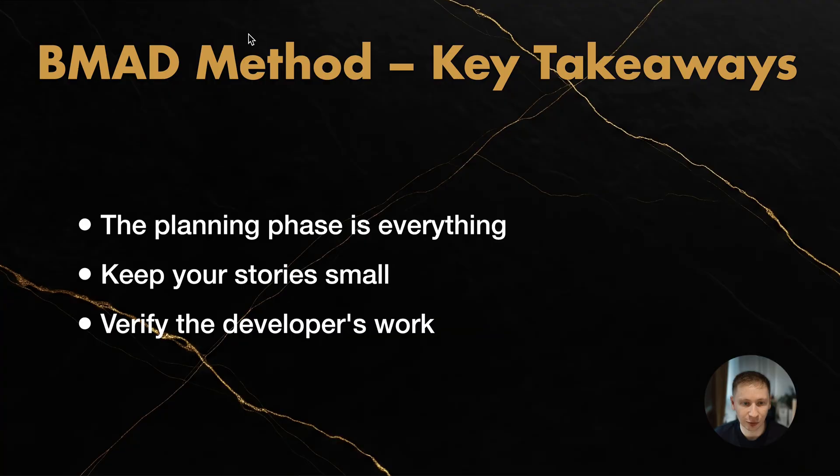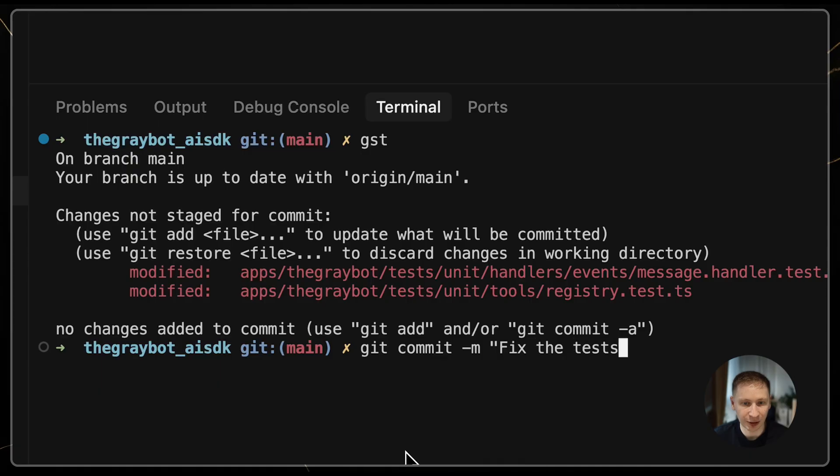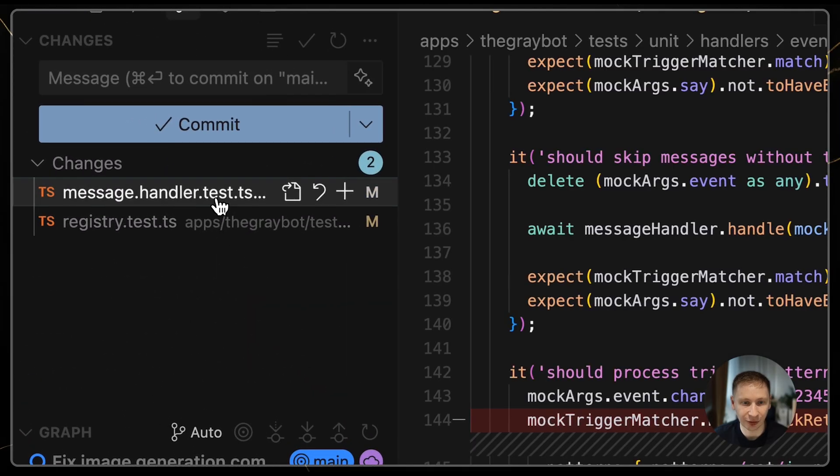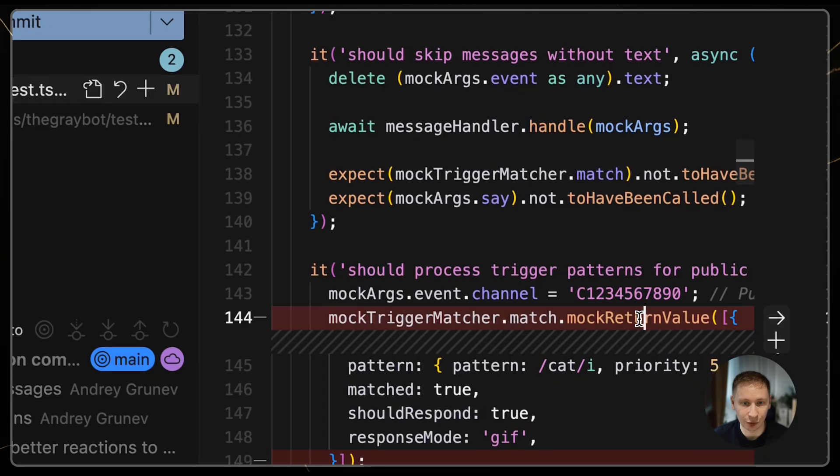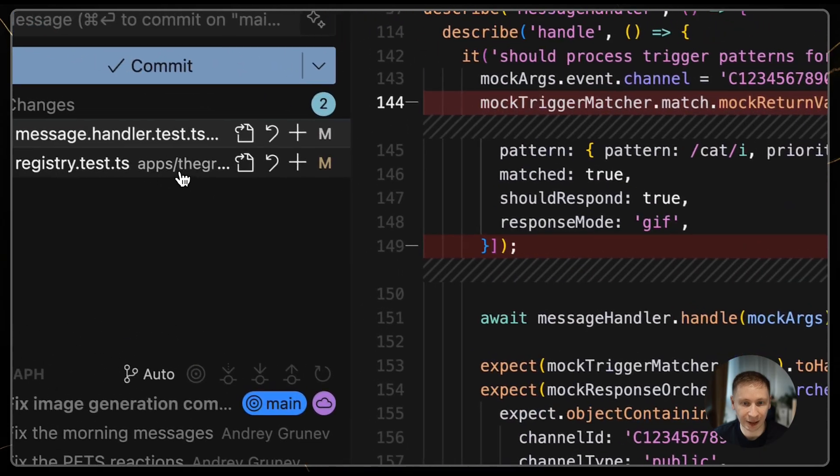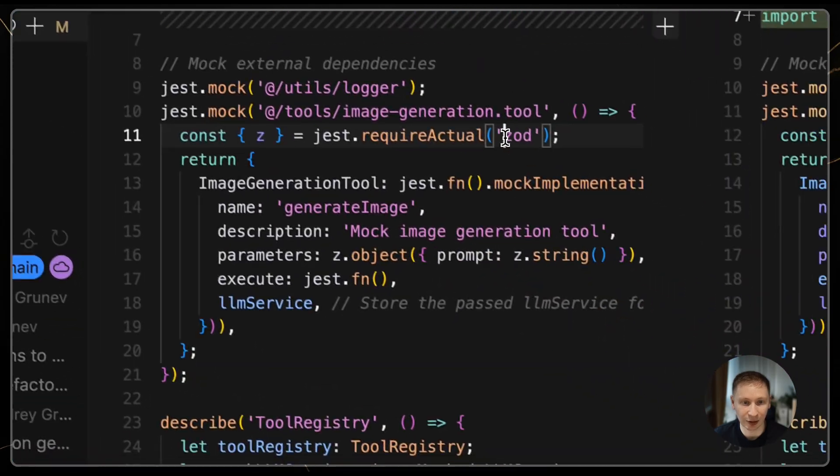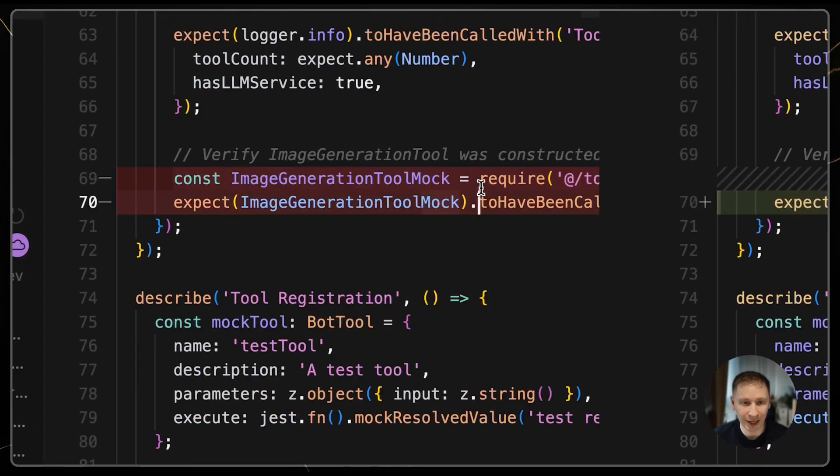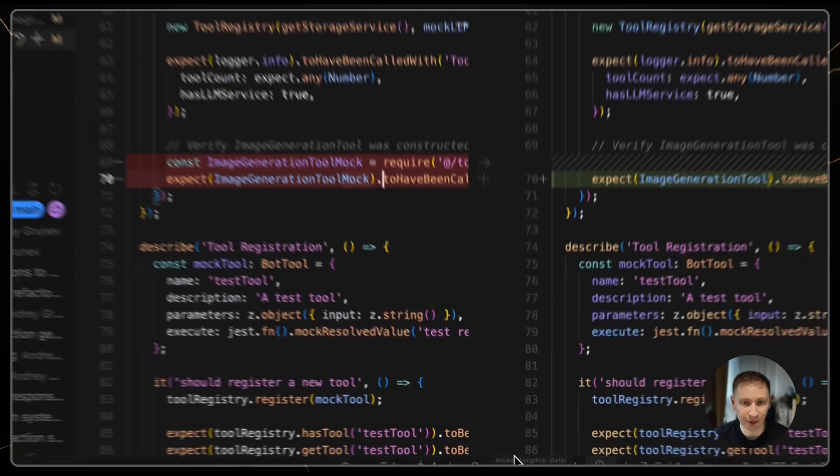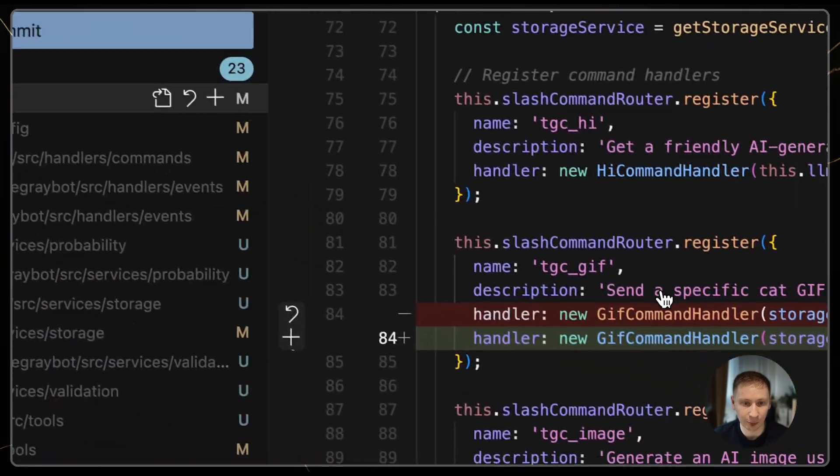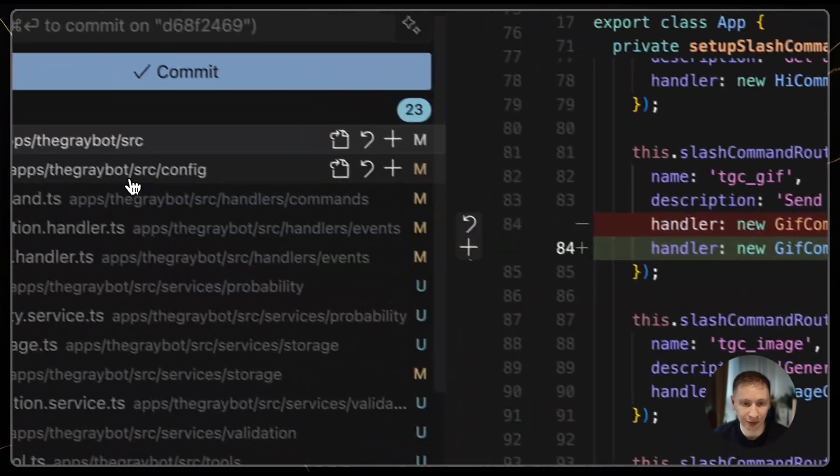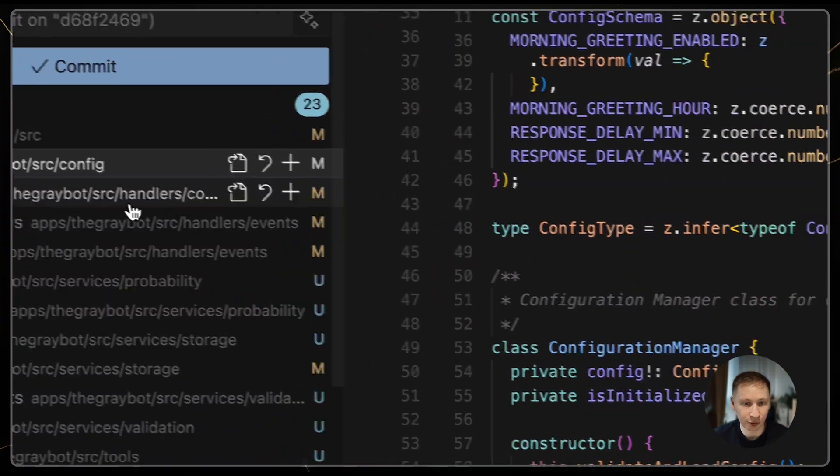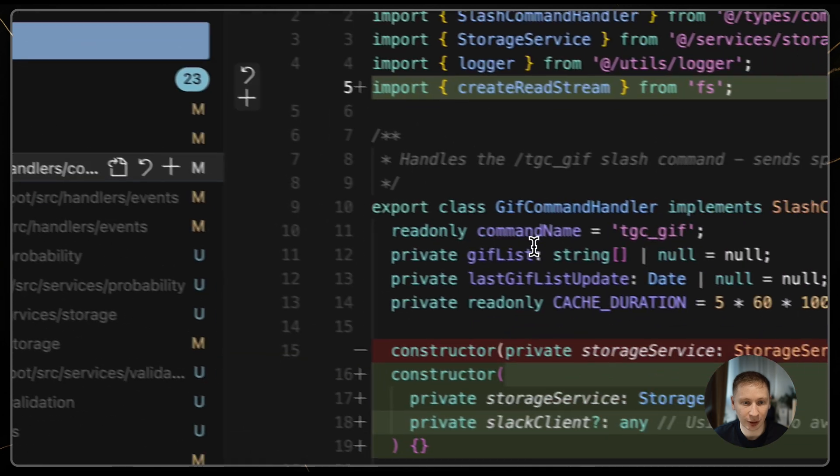Number three: Verify the developer's work. Commit as often as you can. This lets you easily see the latest set of changes in a diff before they get mixed in with other work. After the developer agent says it's finished, review the code yourself, before you test it or send it to QA.